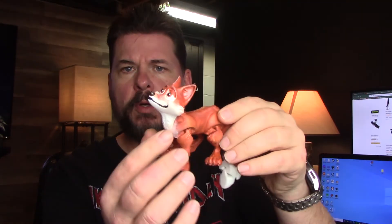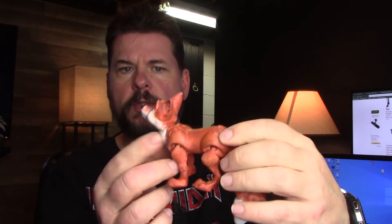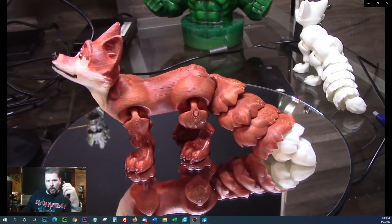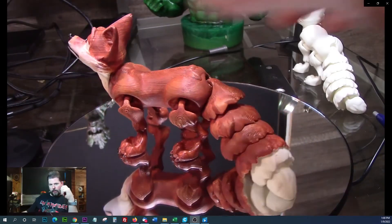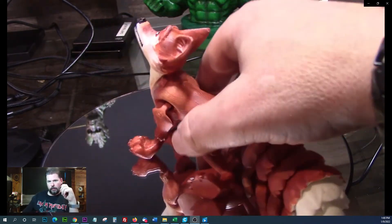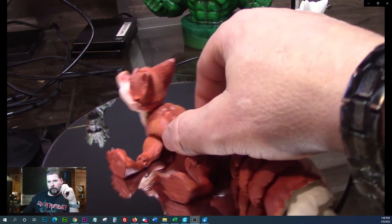Here's the paint up on the Flexi Fox. Came out pretty good. Let's take a look up close. There's the final paint up, came out nice. The paint didn't affect the flexibility.